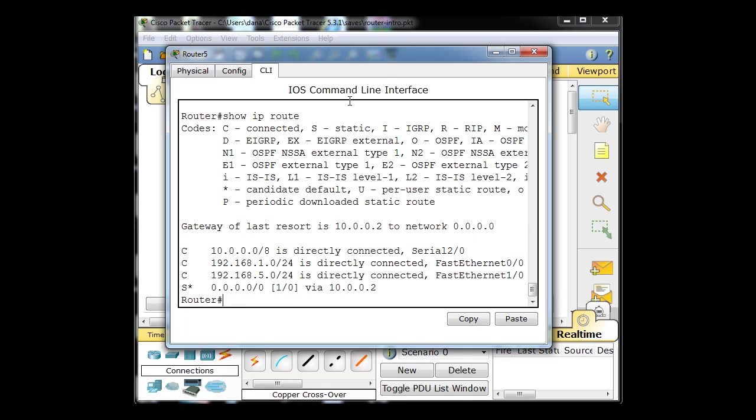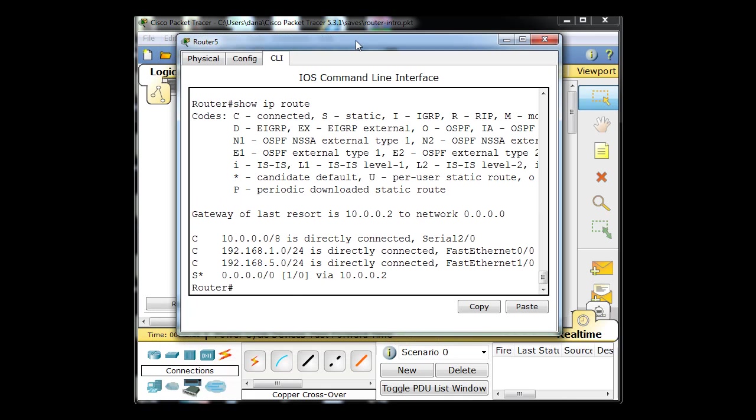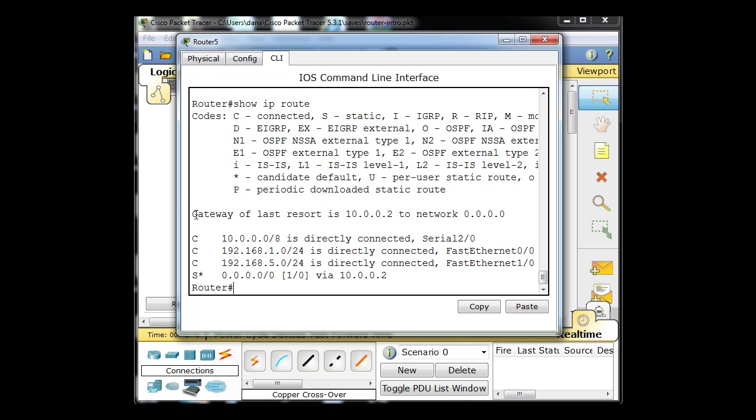Notice on the bottom router it's got a static route also, notice the S here. See, it says S is static, but it's also got a star. And star means candidate default. It's a default route to the 0.0.0.0 via this interface. And notice it's a gateway of last resort is 10.0.0.2 for any network.